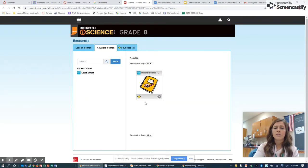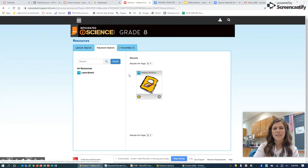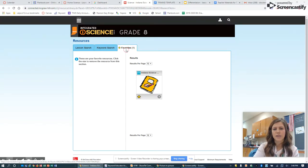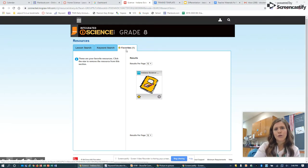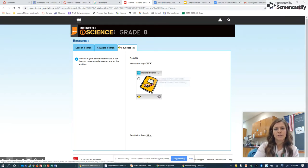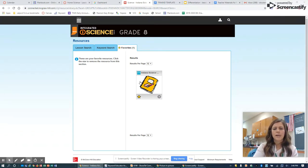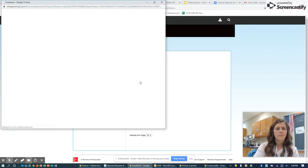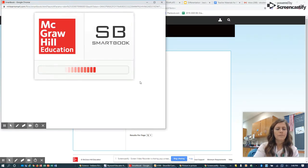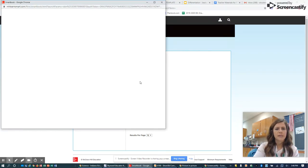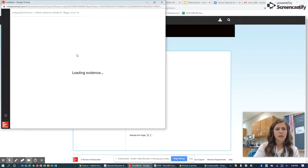Now make sure you click this star because once you have that clicked, it's going to become one of your favorites. Then you won't have to go through all these steps like we just did. We're going to click on this, and it's going to launch our smart book.